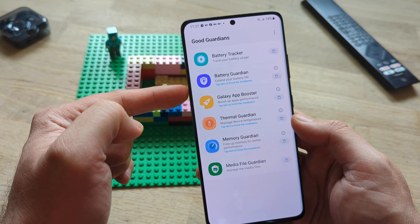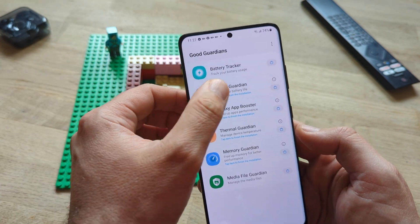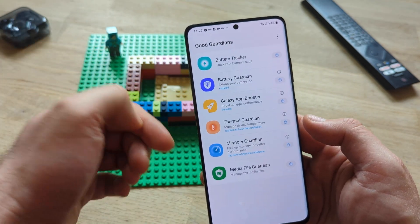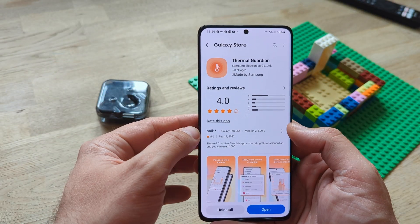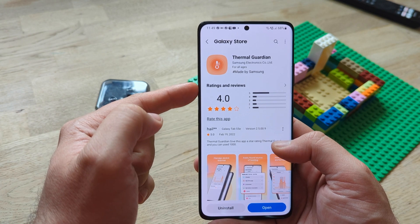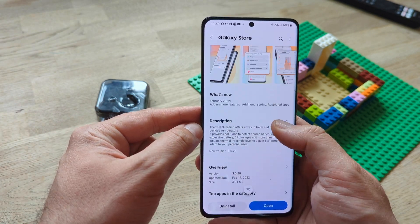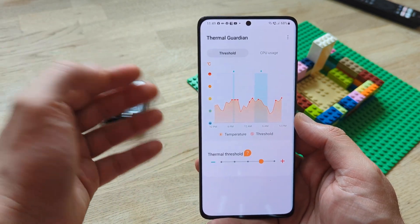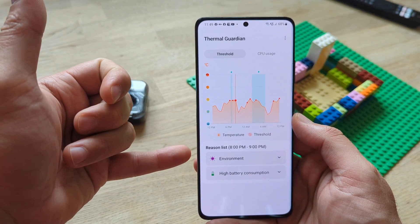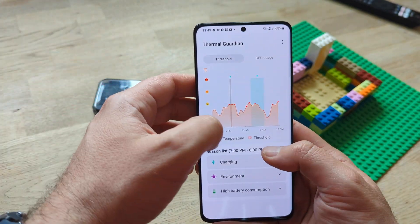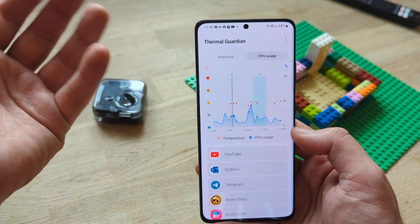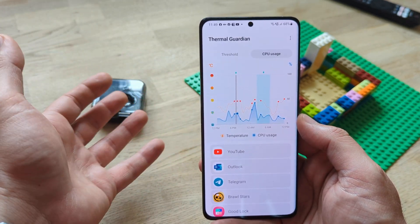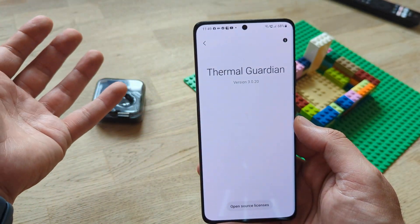I have updated several of those items and I need to tap the item to finish the installation. Starting with Battery Guardian — tapping it, installed. Let's tap also the Galaxy App Booster. Once you do this, you go back and it's gonna get installed. I have now updated everything, but I do believe there is a problem with Samsung's changelog. They claim that in the latest Thermal Guardian version there are two new features — Additional Settings and Restricted Apps. I really have the latest version. I'm able to set my temperature thresholds and understand all the reasons for high battery consumption, and I can check my CPU usage — it's a very useful tool. But I don't have these new things.